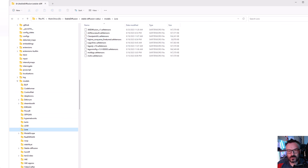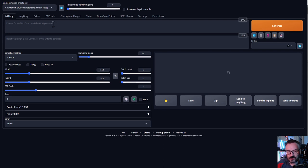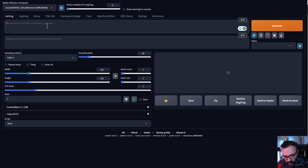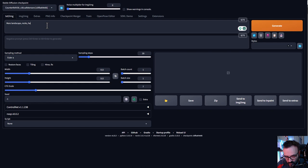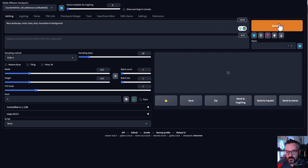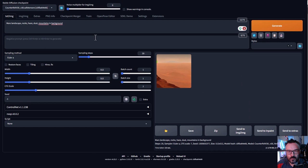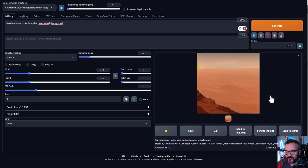After this, you can start creating your landscape. I'm using Counterfeit version 3.0, but you can use any other model as long as it works with Stable Diffusion 1.5. So for this we'll go and create Mars landscape, rocks, haze, dust, and mountains in the background. We'll just create this simple prompt. Let's click generate and see how our image comes up. It was quite fast and this is a very simple landscape. I don't want to go anything complex this time.